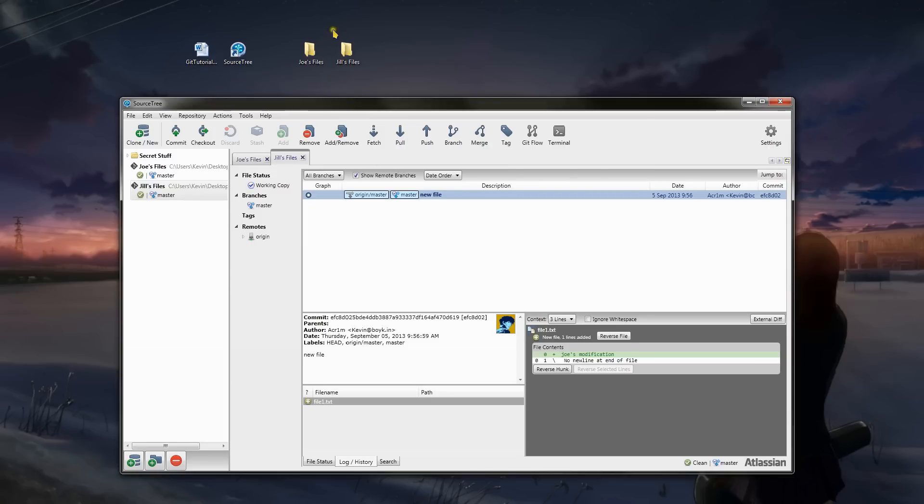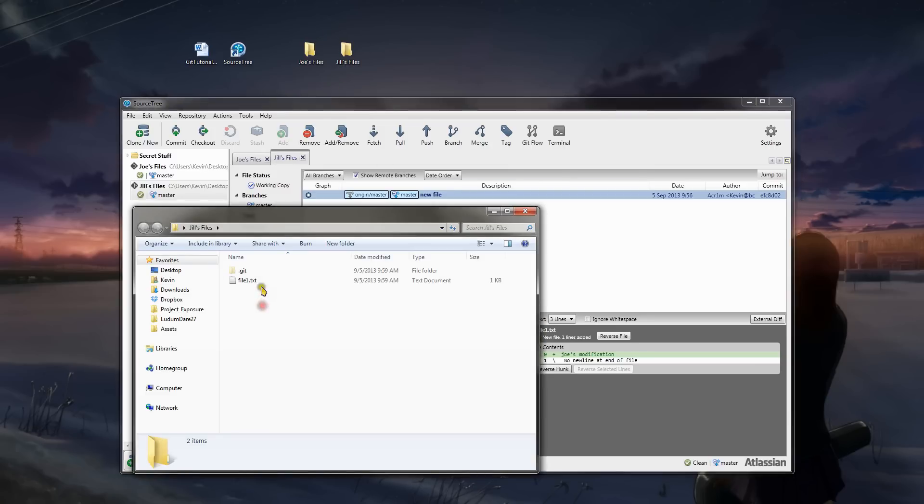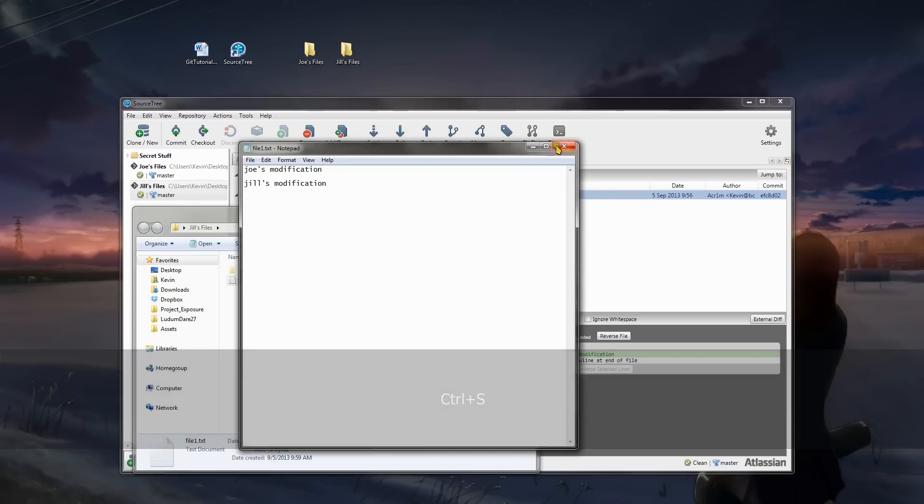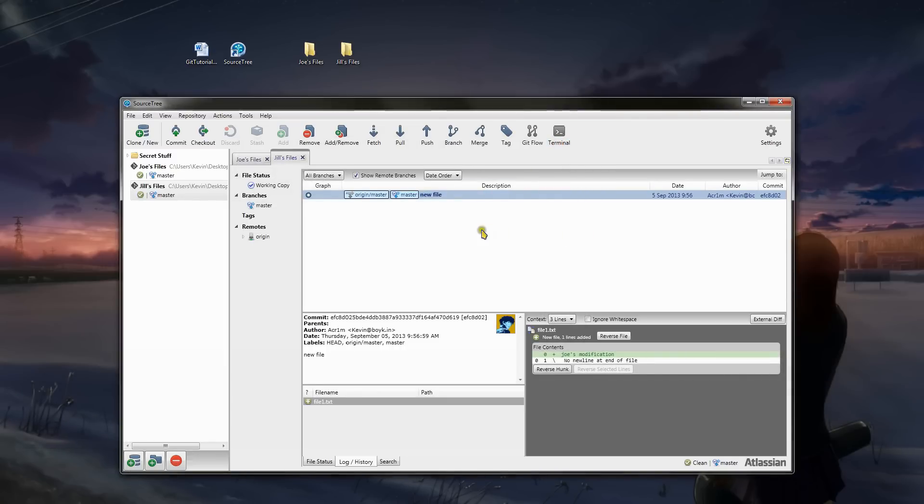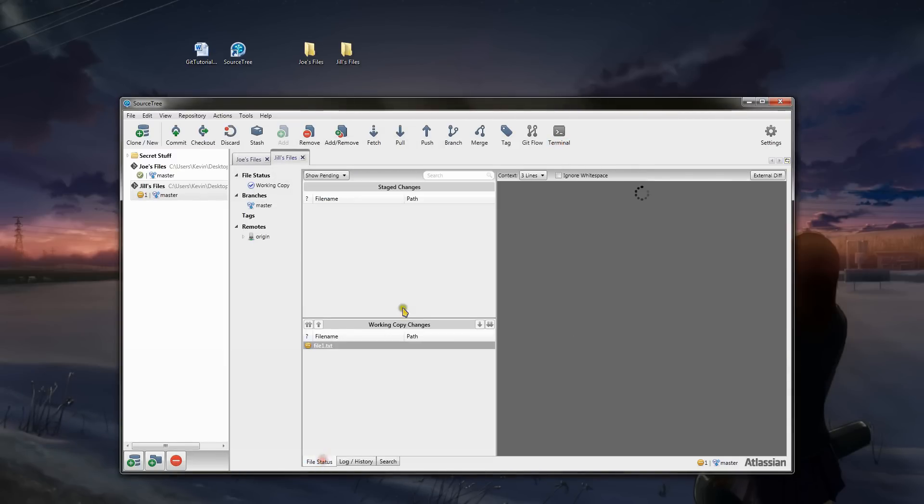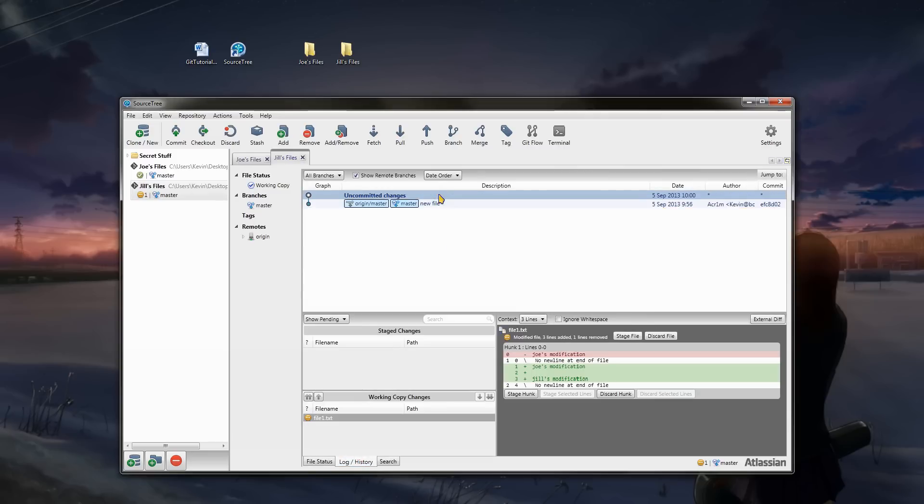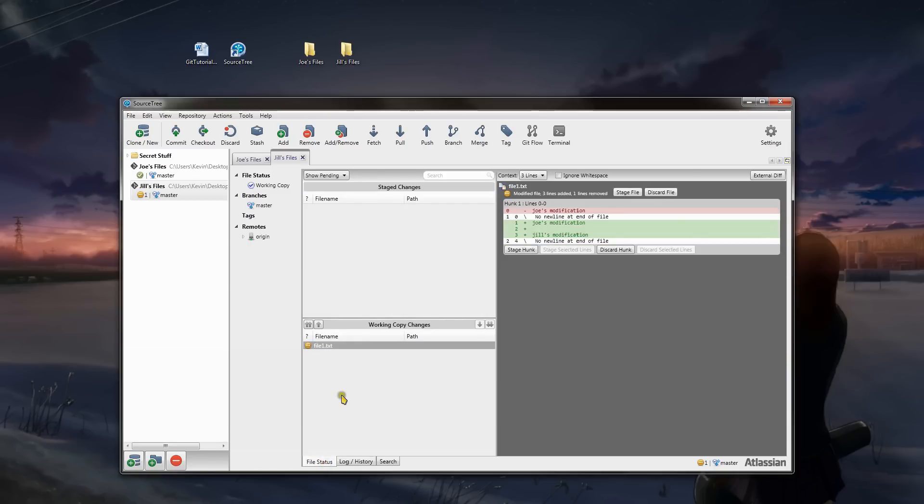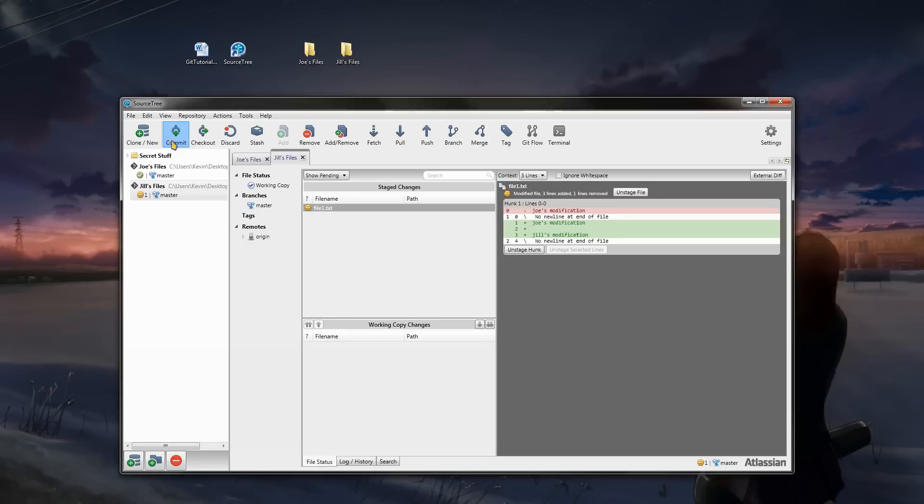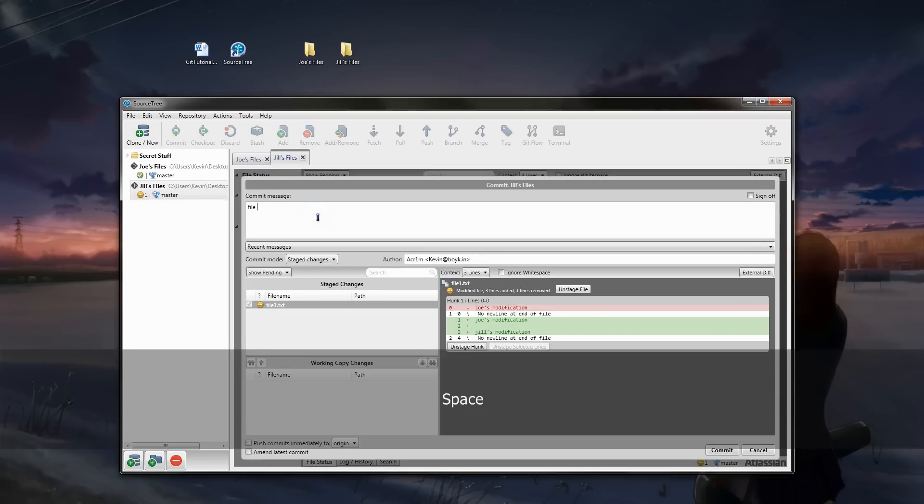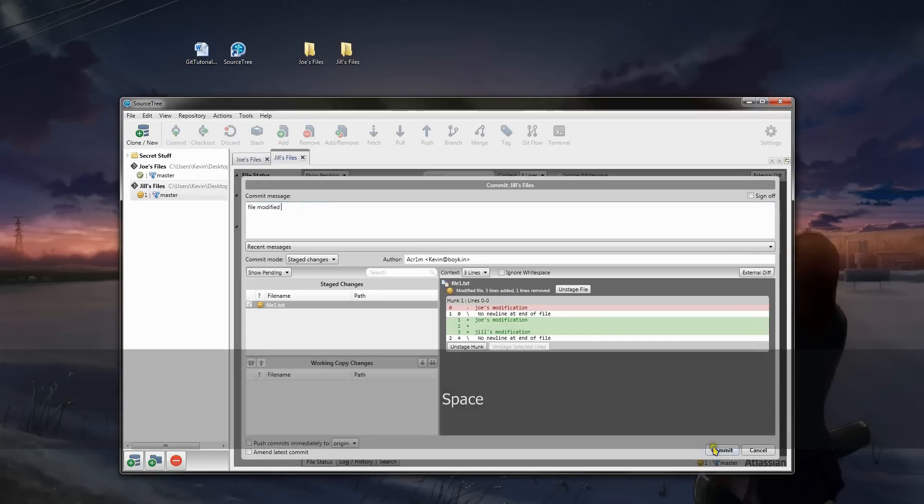She goes into the file one text and she's going to make a modification. She's going to type Jill's modification. Save. Close. Alright, now we should see here, that we have, in the log history section, we have some uncommitted changes. And it lets me know that this file, yellow, has been modified. And it shows here on the right, which lines have been modified. Let's go ahead and add that modification. Click on commit. File. Modified. Commit.